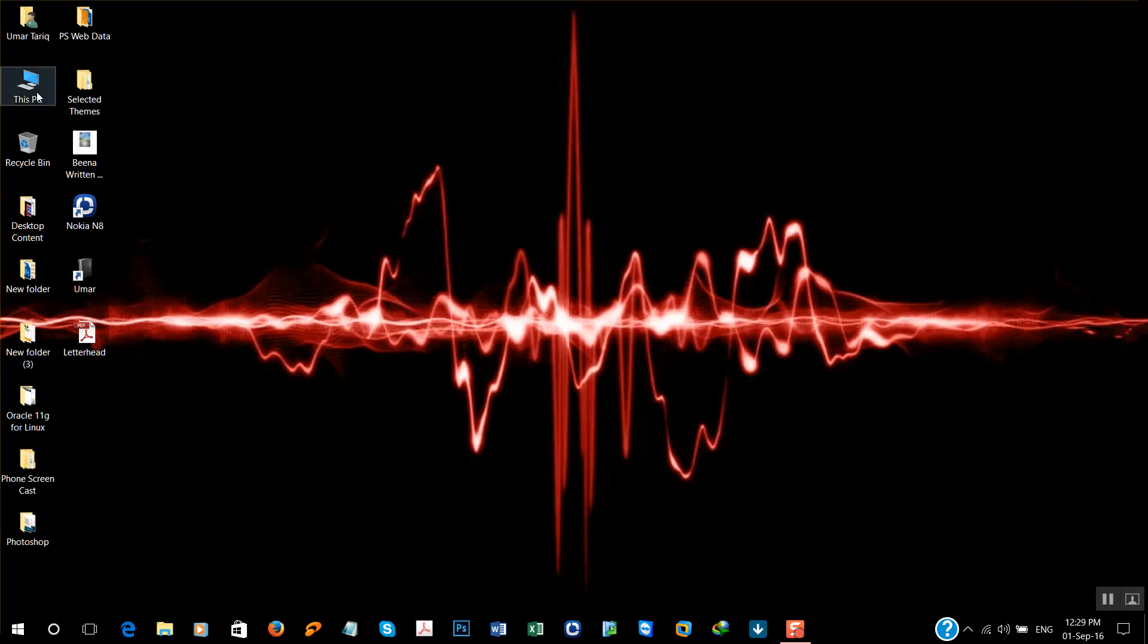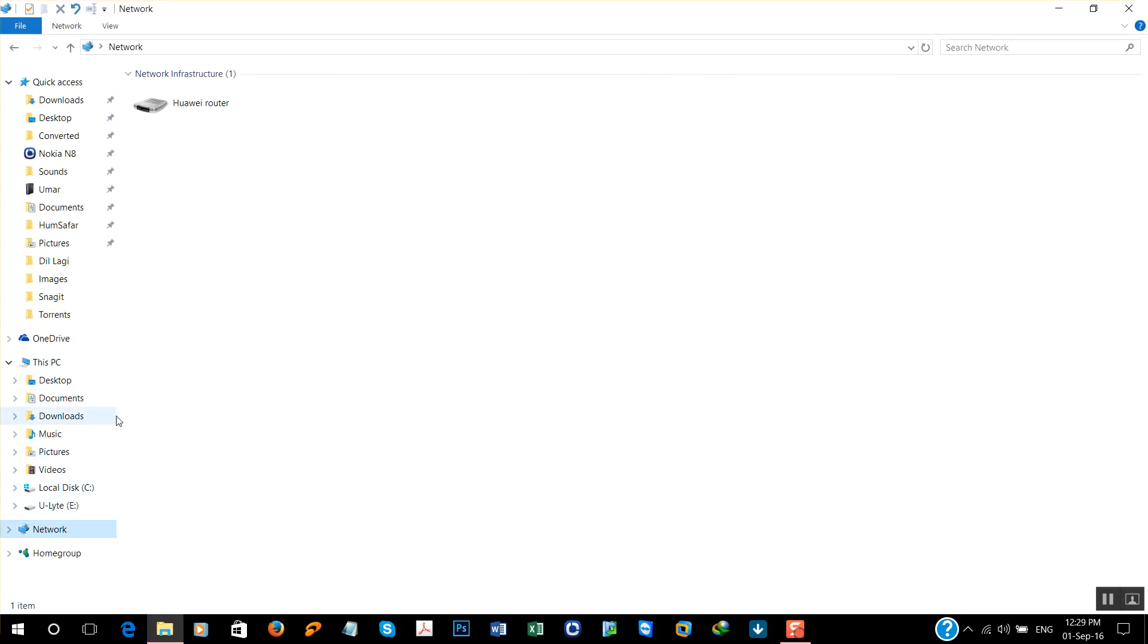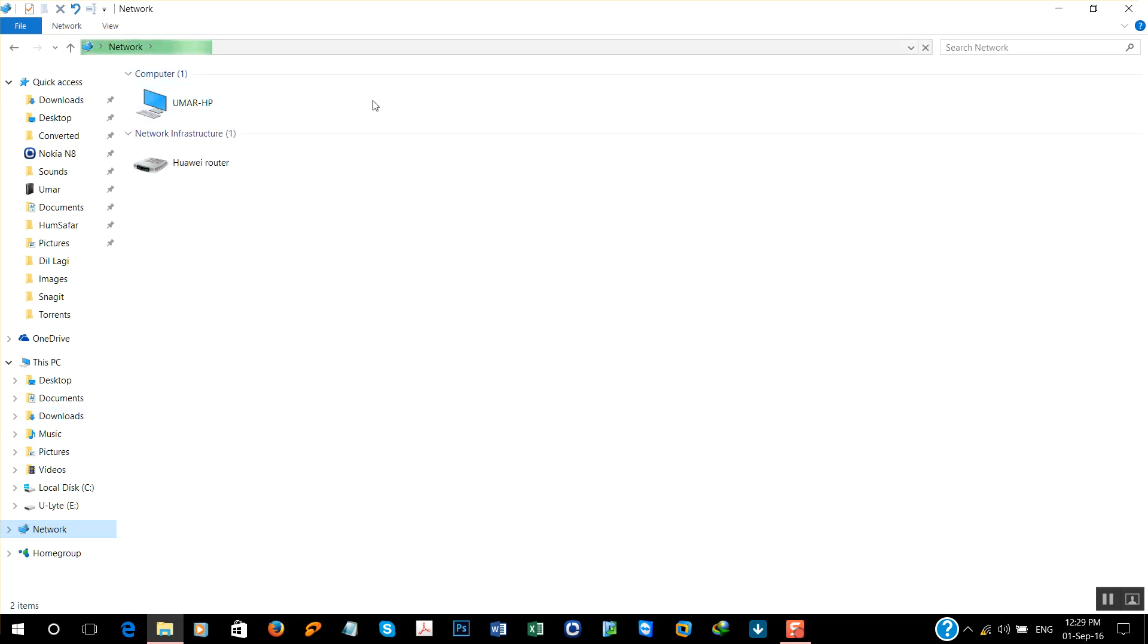And go to the networks. So you're going to see other devices here. I don't have another laptop with me right now so I'm unable to show you, but it worked for me.